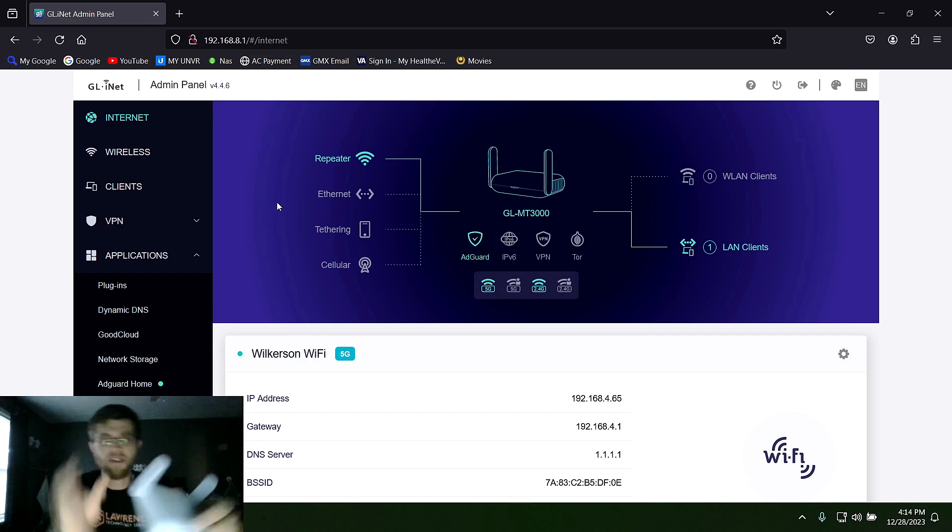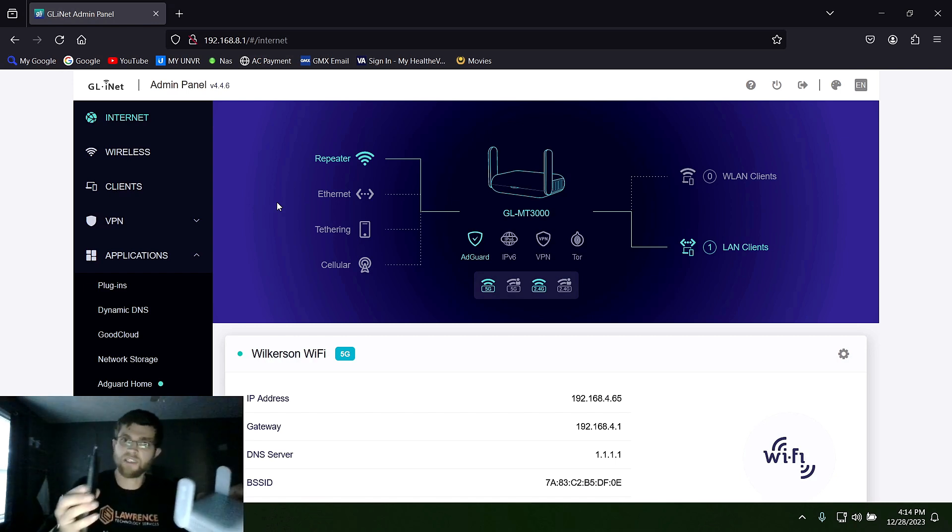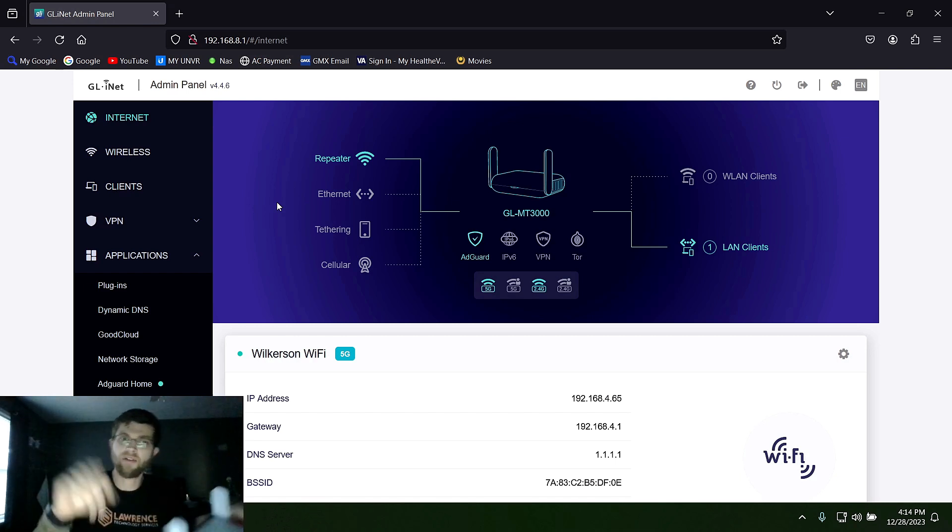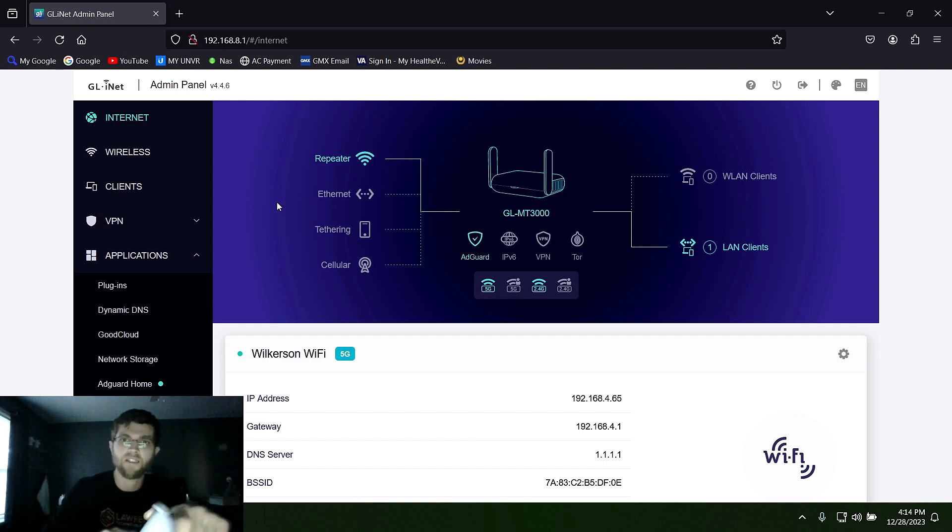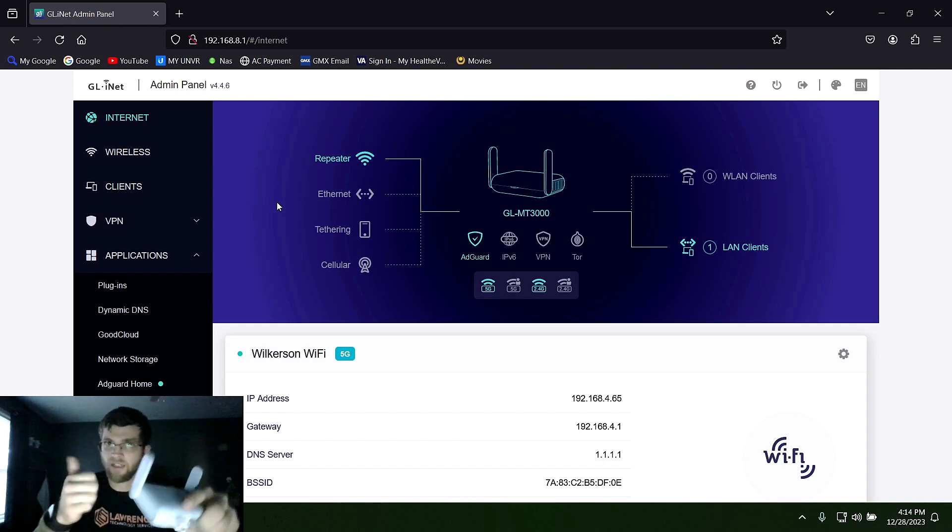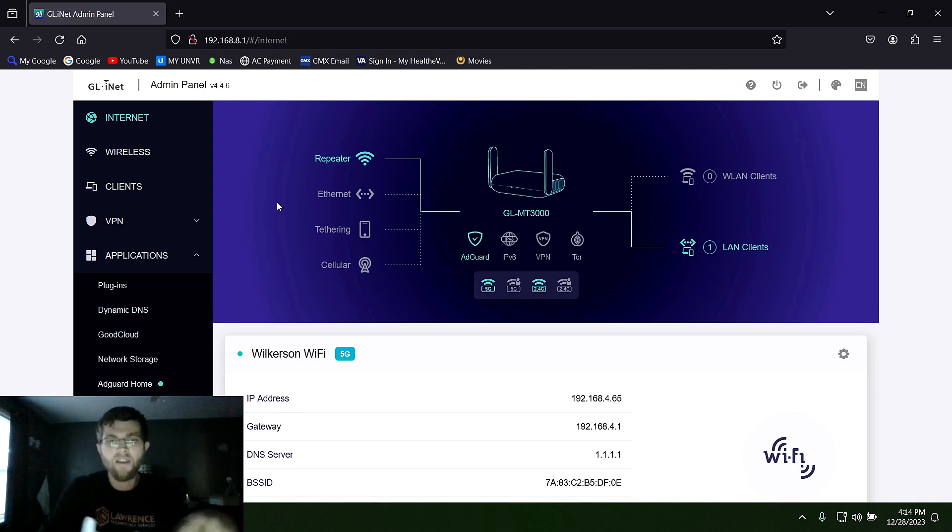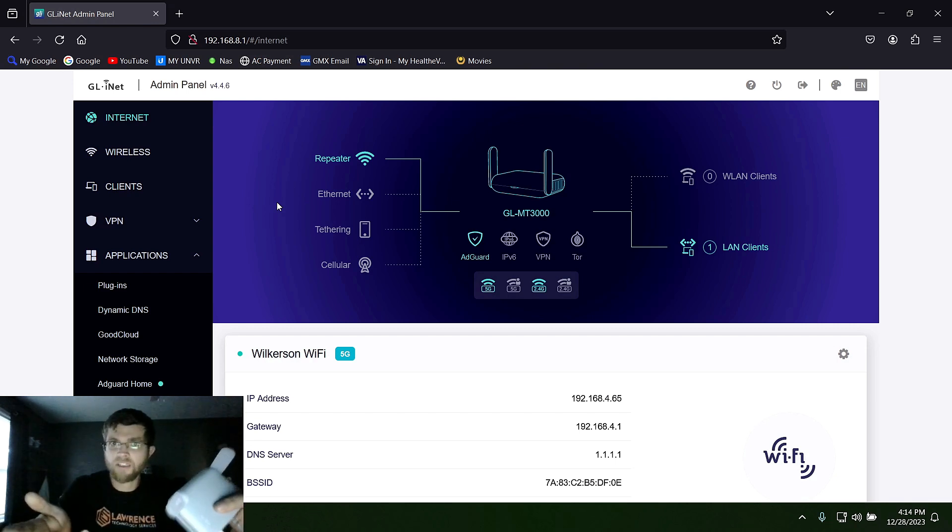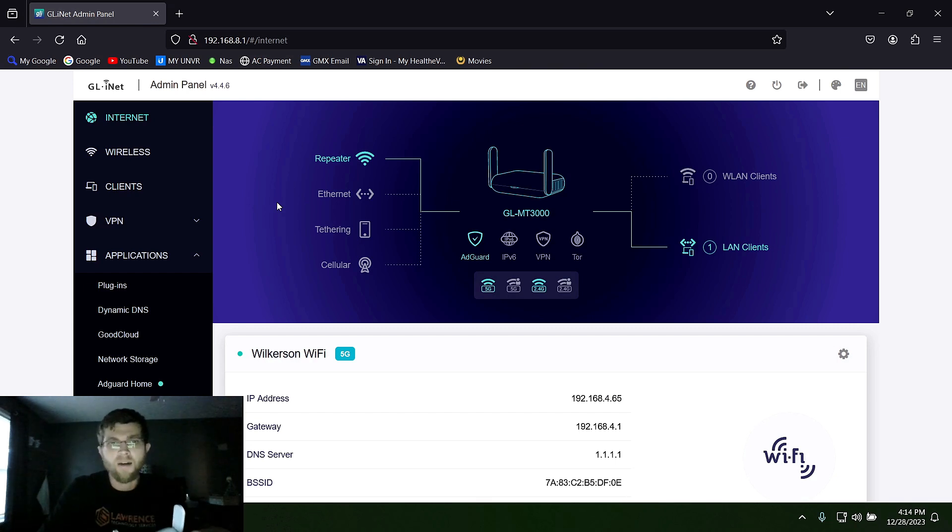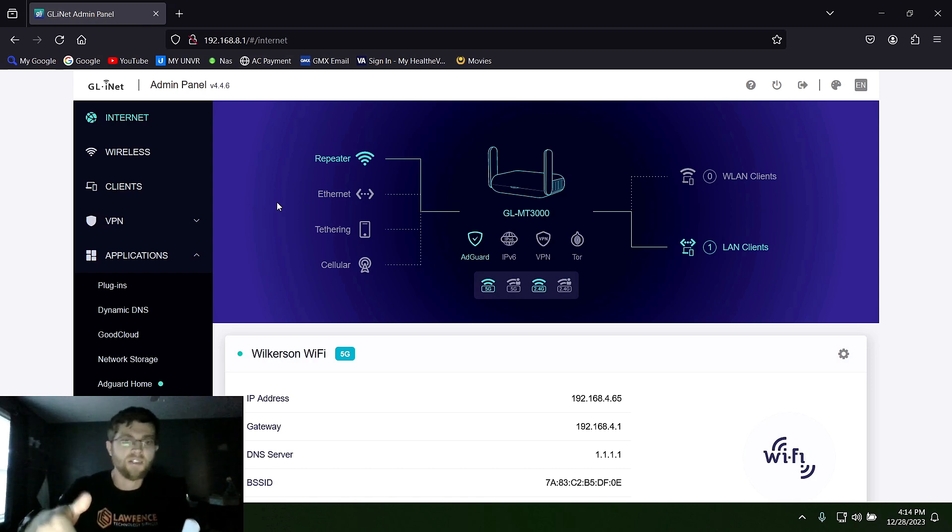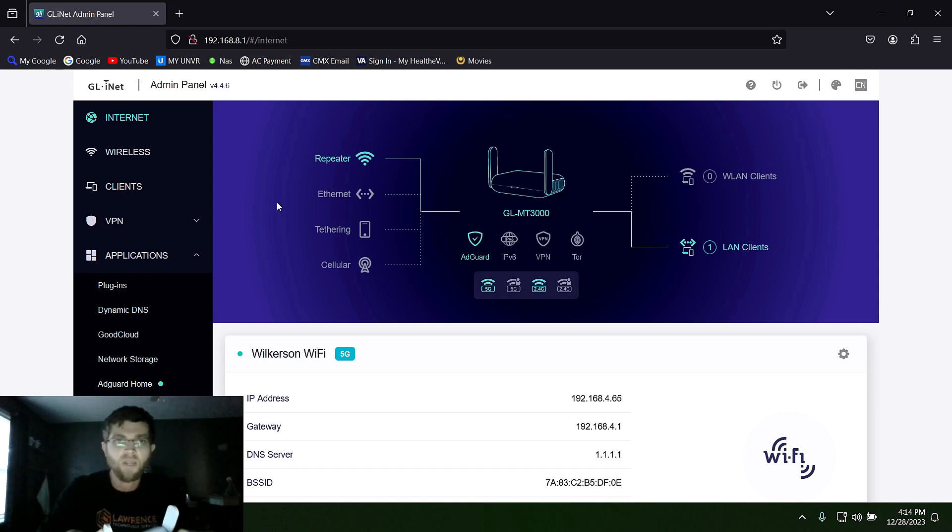That way you can just plug it in. All your devices just automatically connect to this. And you don't have to worry about connecting a bazillion devices. You just plug this in, and you're set. I got mine on Amazon for like $100. But if you want, I'll put a link in the description so you guys can just click on it and get it from Amazon if you want one.